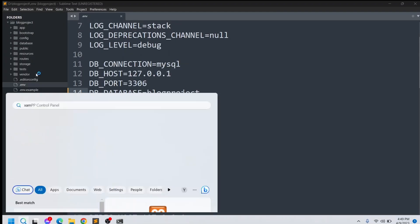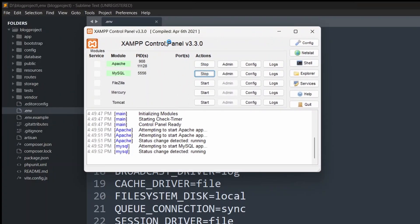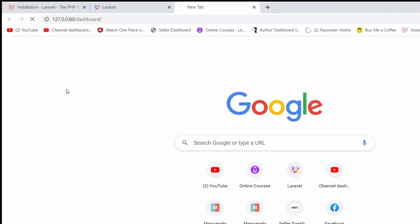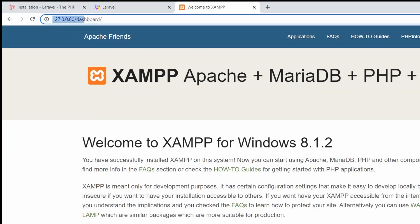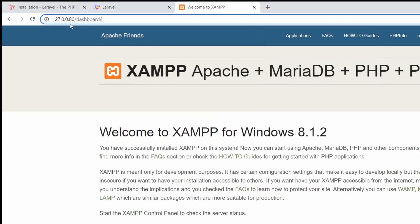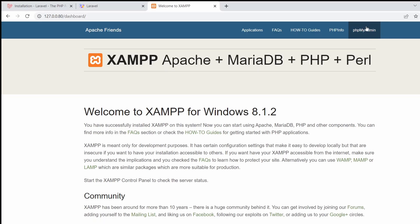Go to XAMPP and start both Apache and MySQL. Then minimize it and go to your browser. In my case, the Apache port number is 80, so I go to 127.0.0.1:80/dashboard. For your case it might be 8080 or a different port number — use whatever your port number is, then go to the dashboard. After that, we'll go to phpMyAdmin.